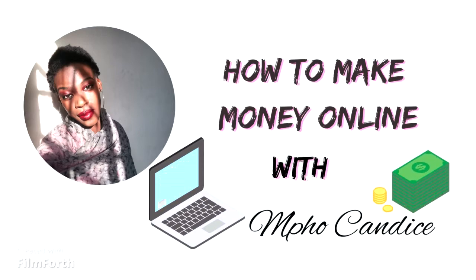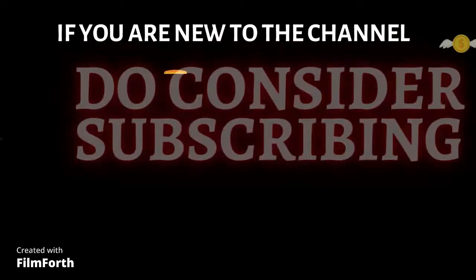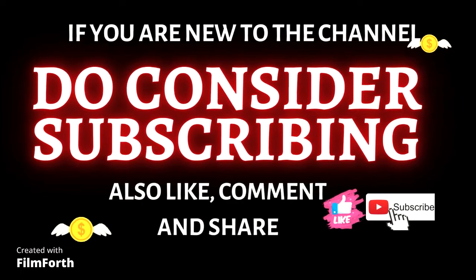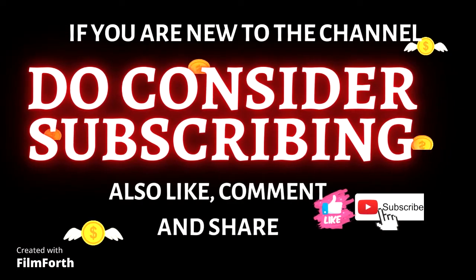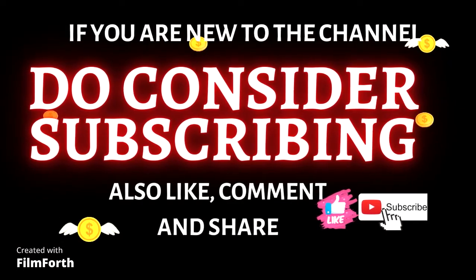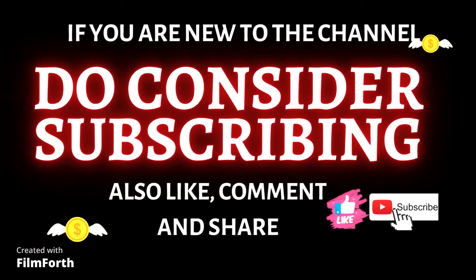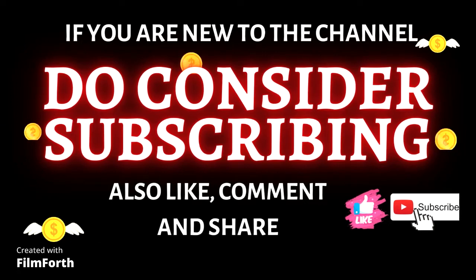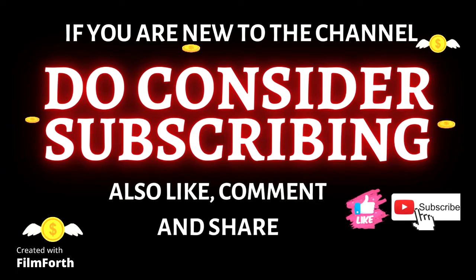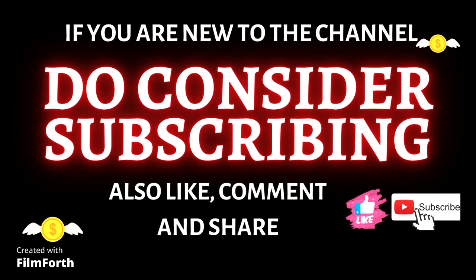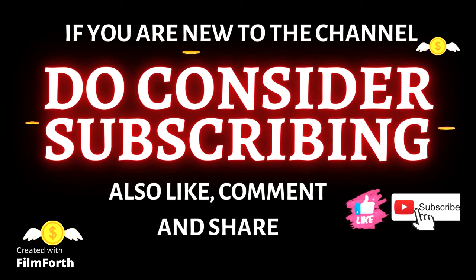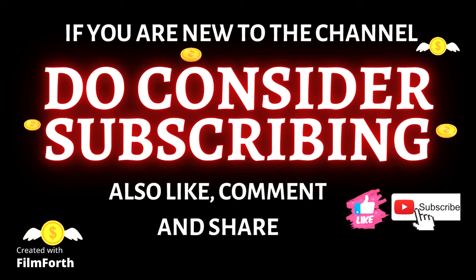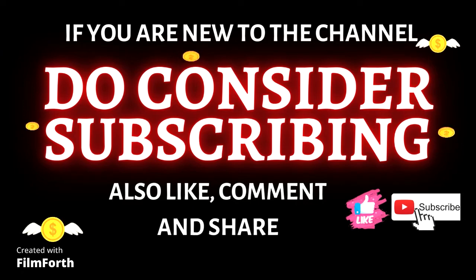Now without wasting any more time, if you are new to the channel or happen to be viewing this video for the first time, thank you for watching and welcome. I show content on how to make money online and if this is the type of content you are looking for, you are in the right place. Please do consider joining the family by hitting the subscribe button, leaving a comment below and giving this video a thumbs up. With that being said, let's just dive into today's video.